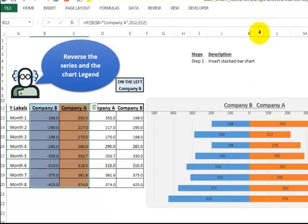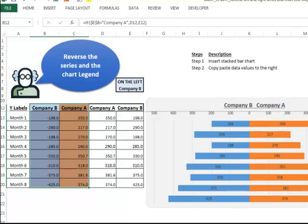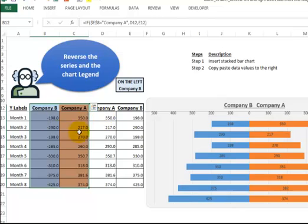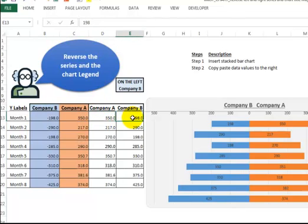Step two: we want to copy paste the data values to the right. I took the original values and pasted them over here. That's simply step two.